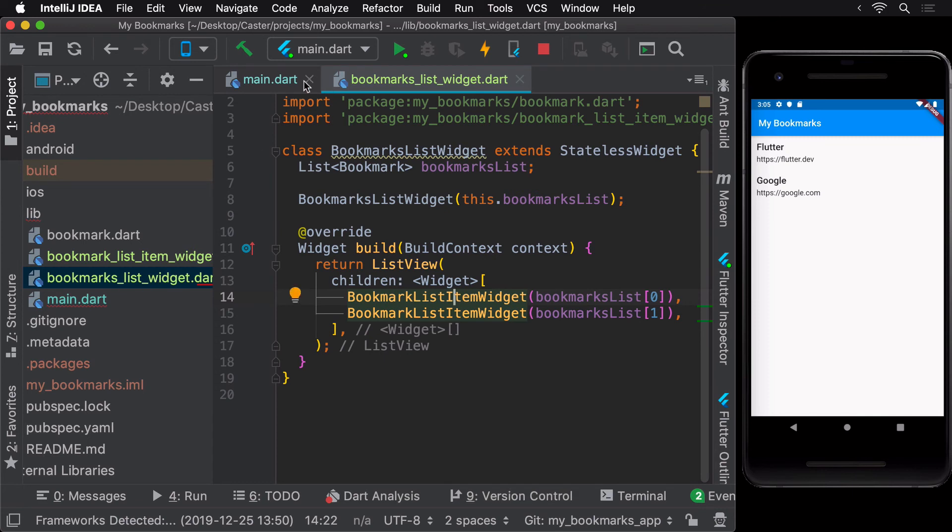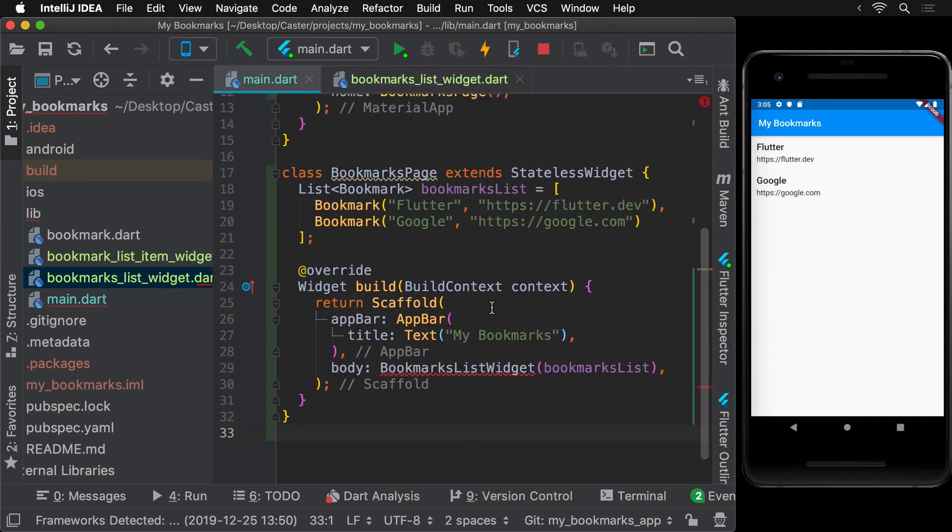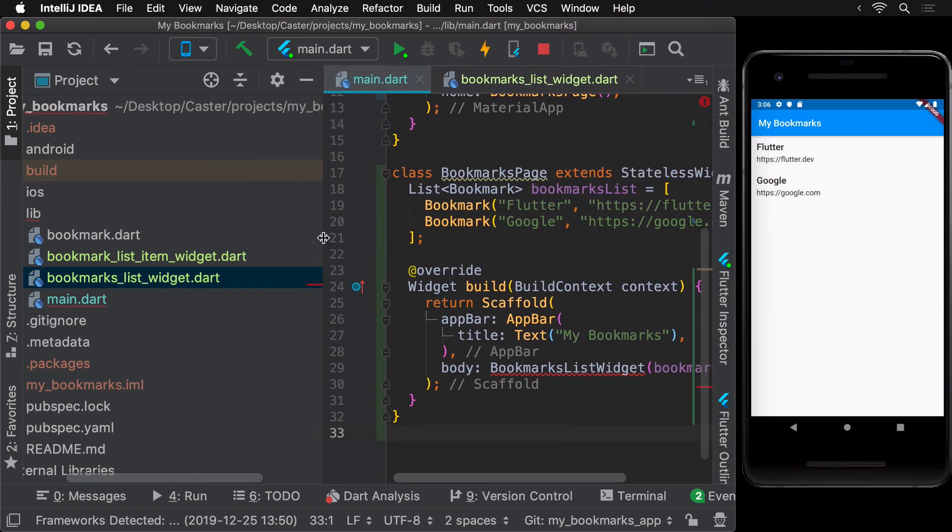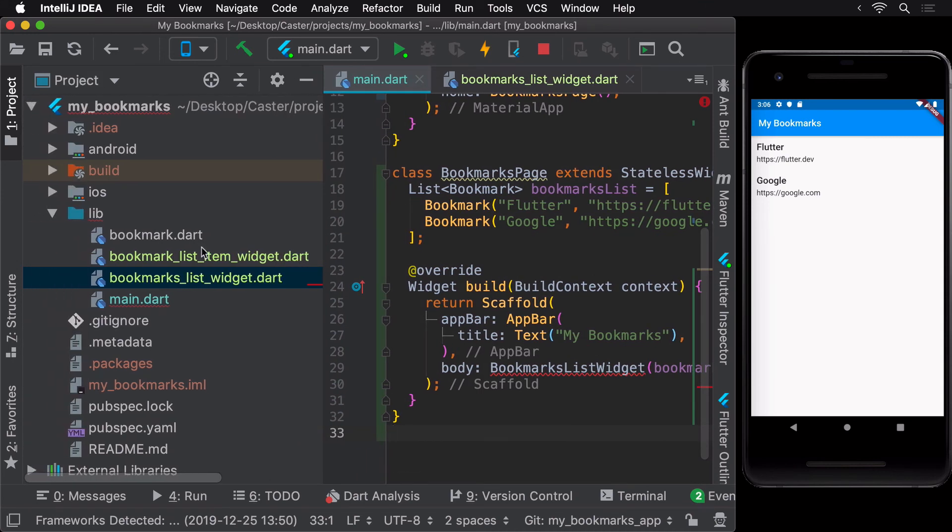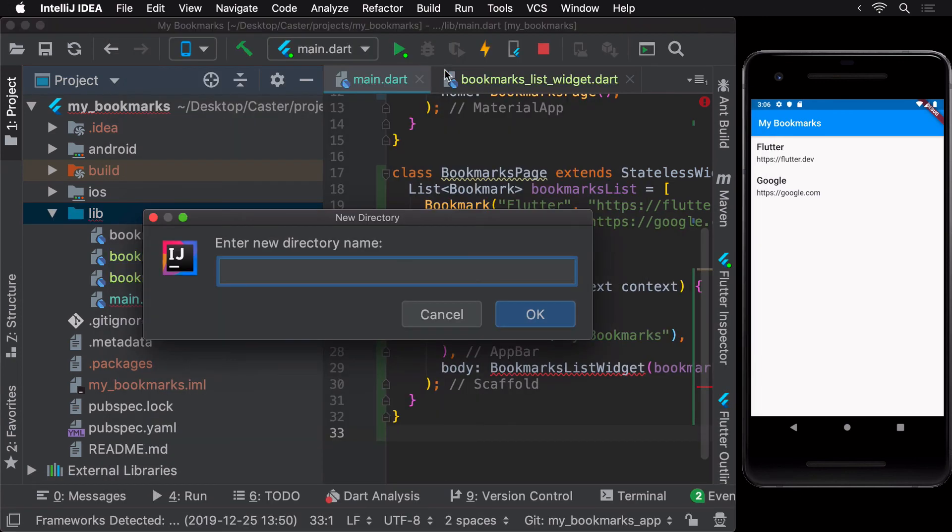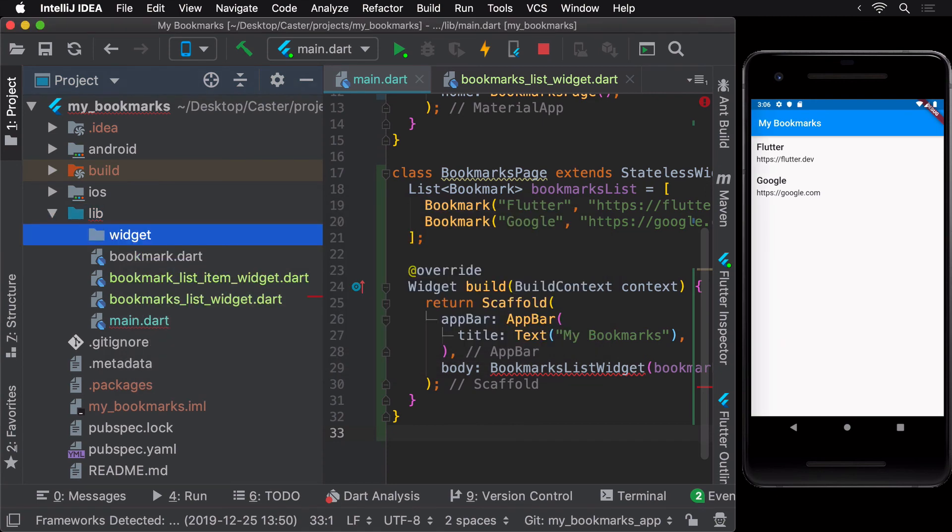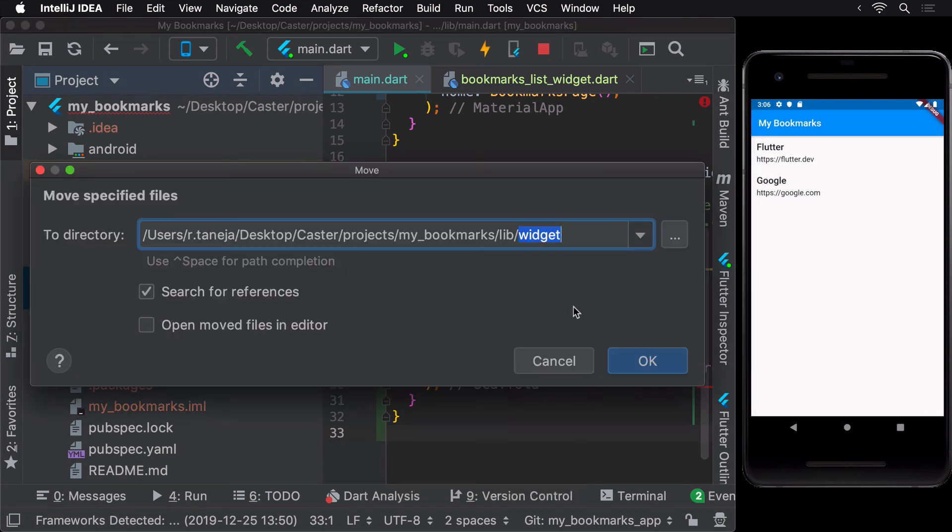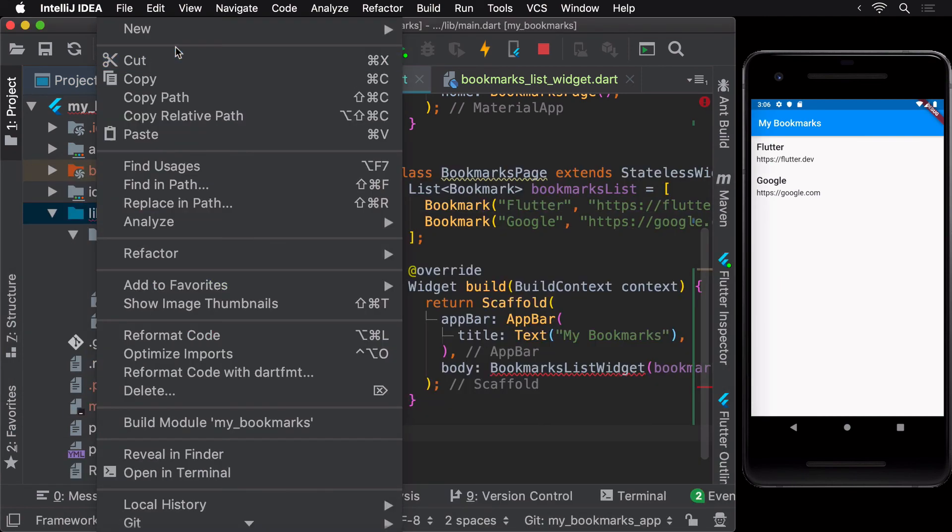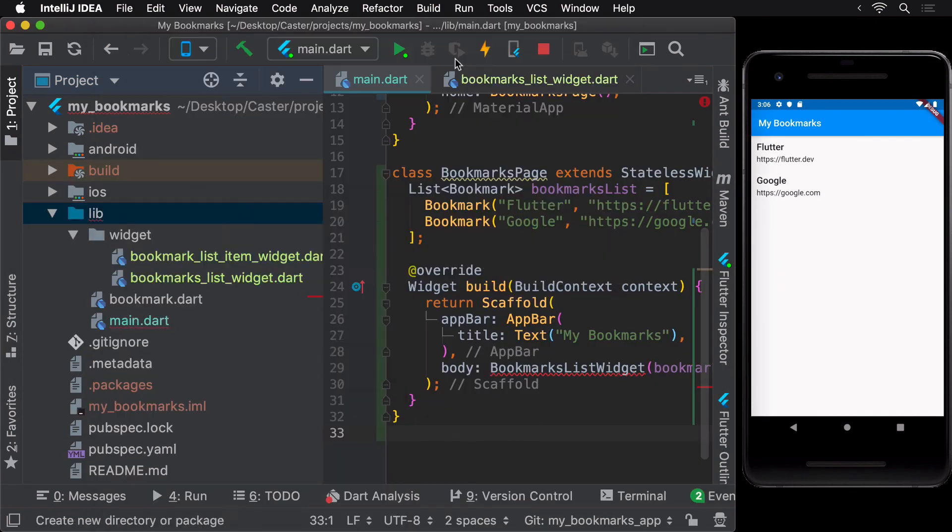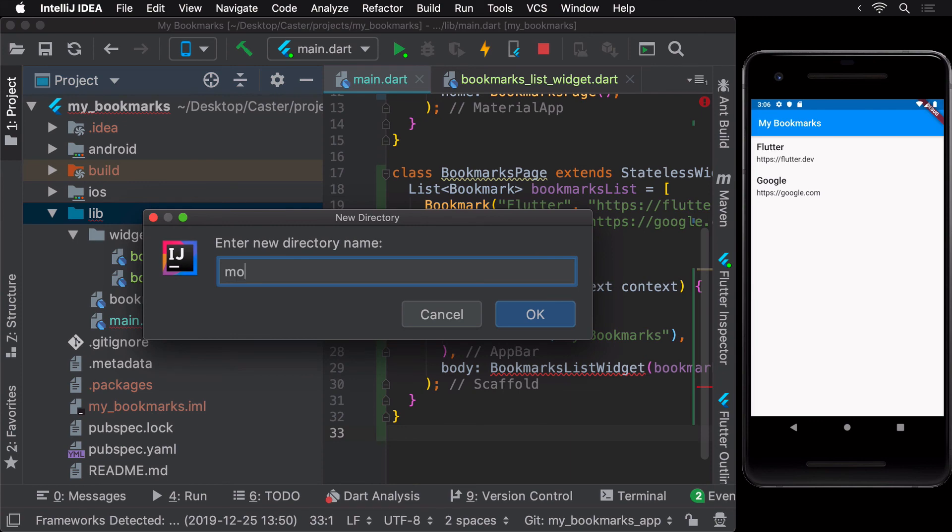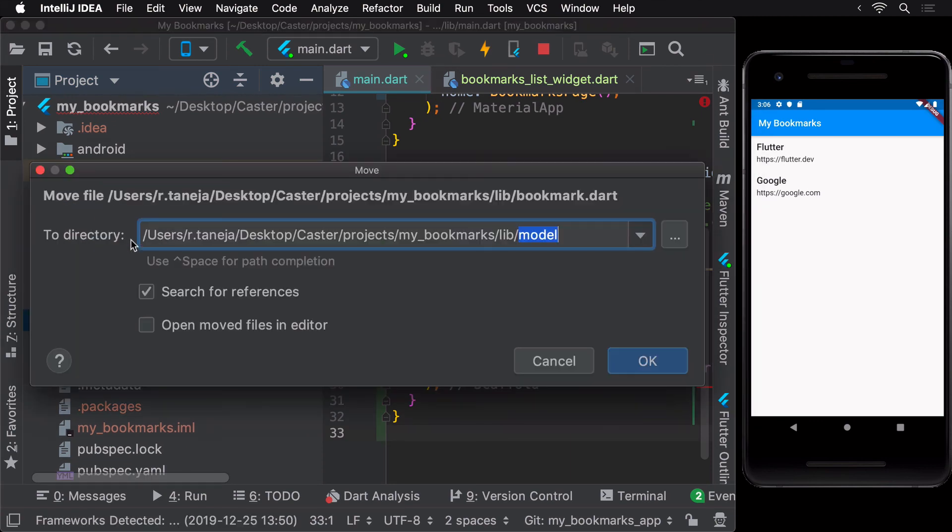Hence, let's create more packages here that clearly indicate their contents. Let's move both the widget files to a new package called widget. Similarly, we can move the bookmark model class to the model package.